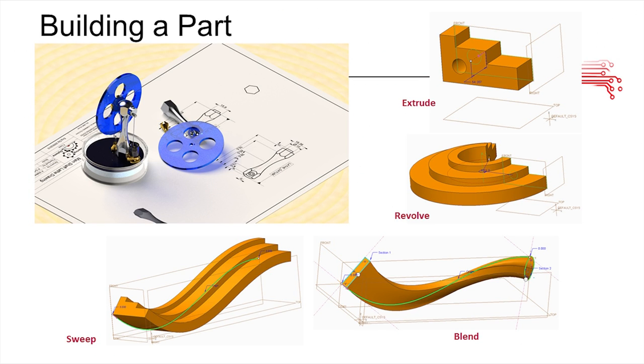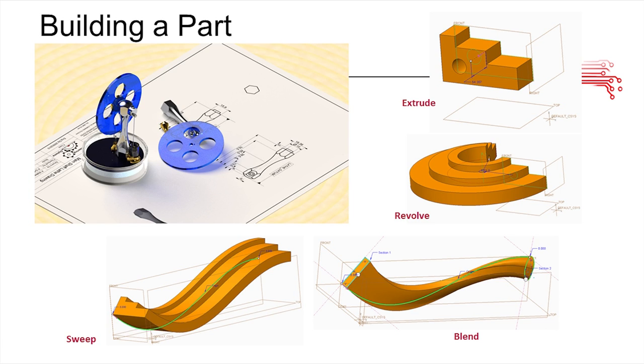In terms of building a part, the main function that you're going to be using to create some of your basic 3D shapes is extrude. Basically you're going to start off with a 2D sketch and just extrude it in one plane. If you make a circle and extrude it, it becomes a cylinder. That's going to be your main function that you're using for robotics modeling.